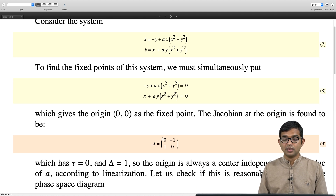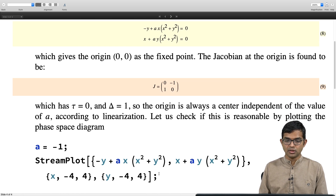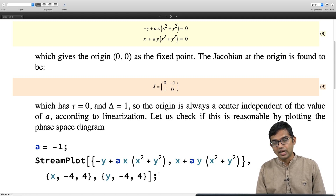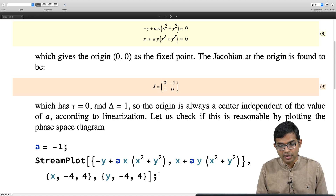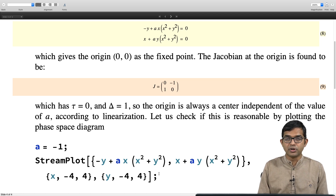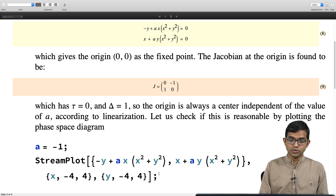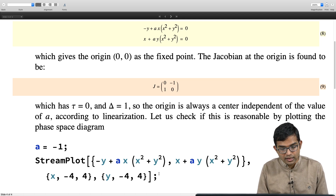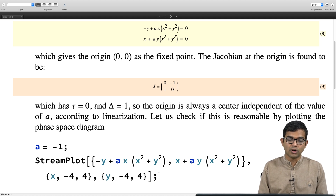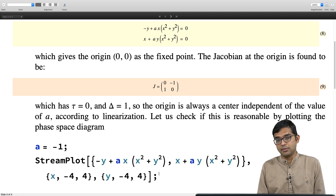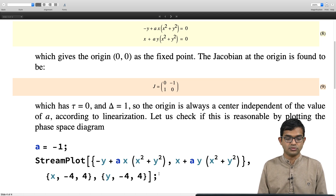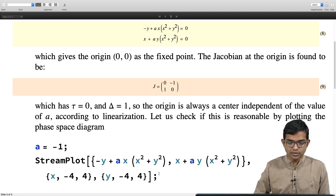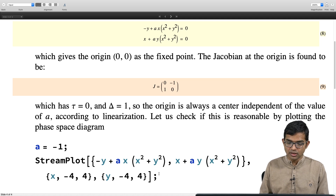Let us check whether this is a reasonable finding by considering a range of values of a and using stream plots. You can use stream plots directly for the full non-linear problem — you can use it for the full non-linear problem or for the linearized version. Since it is pretty general, in this case we want to use it for the full problem itself. It makes more sense to use the function in its full power.